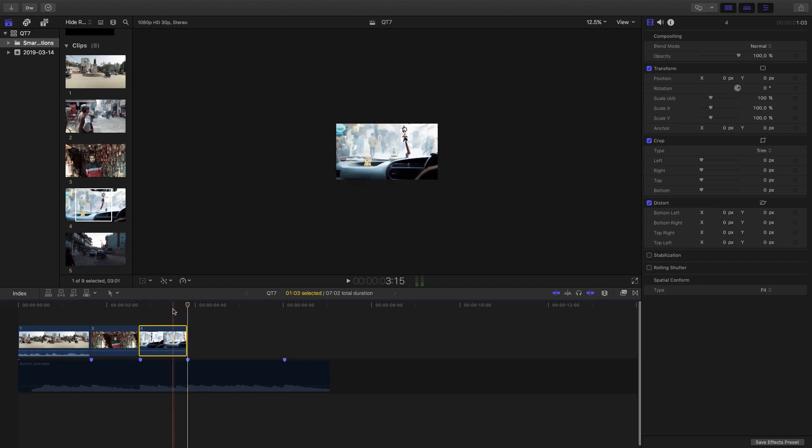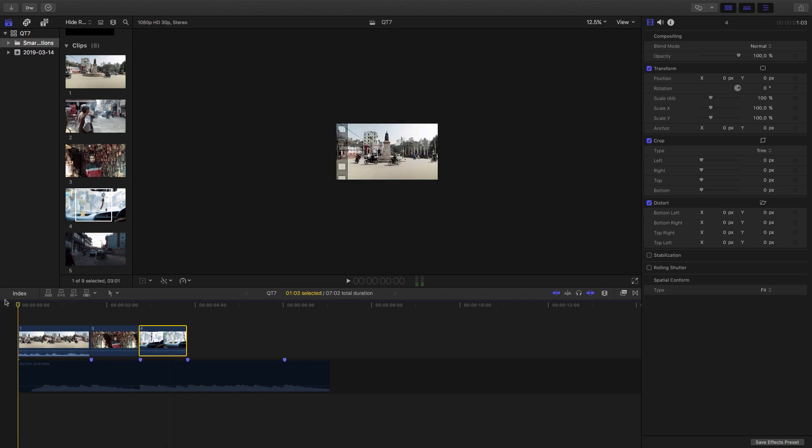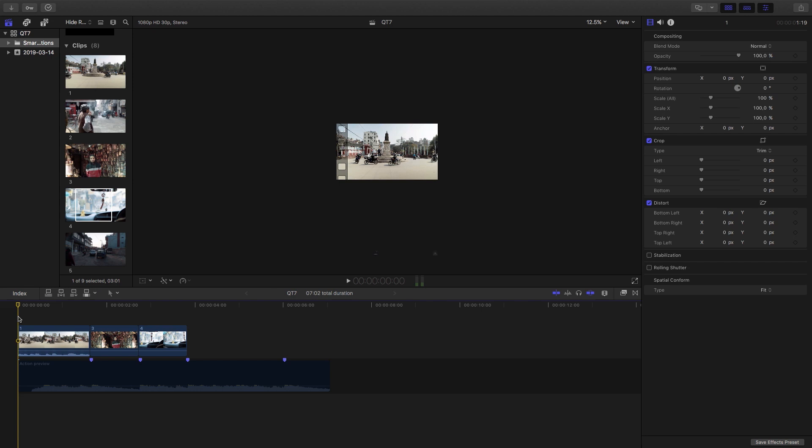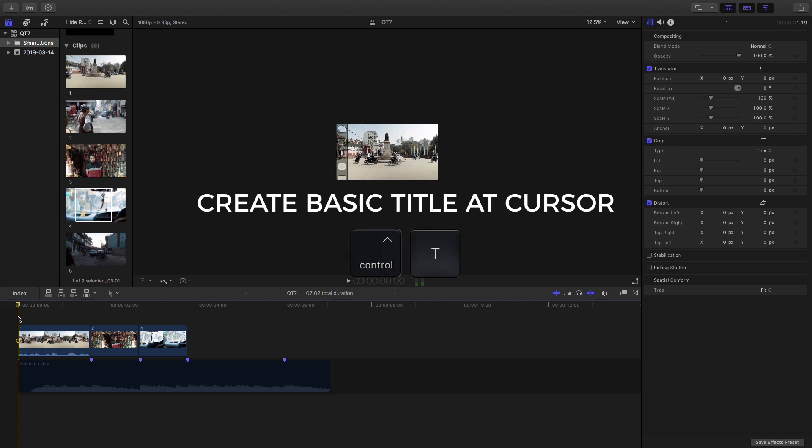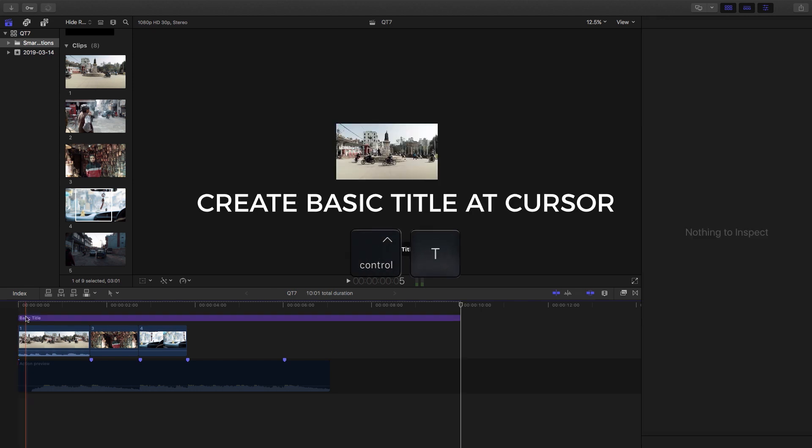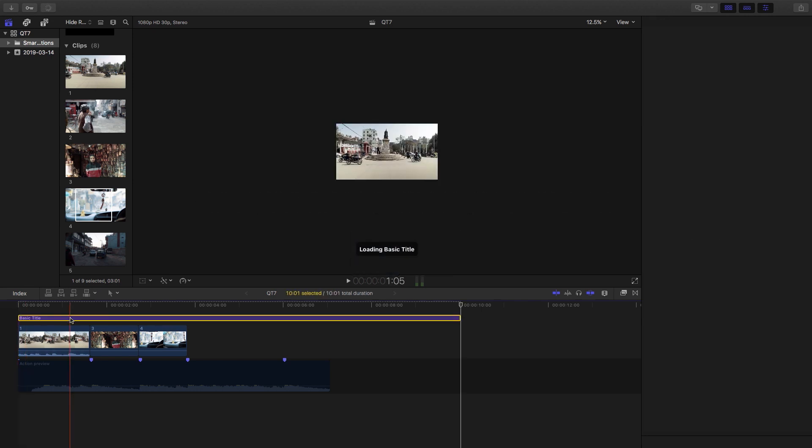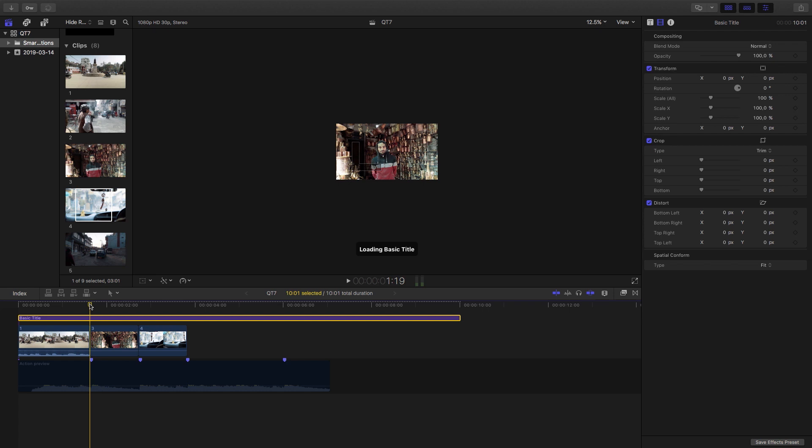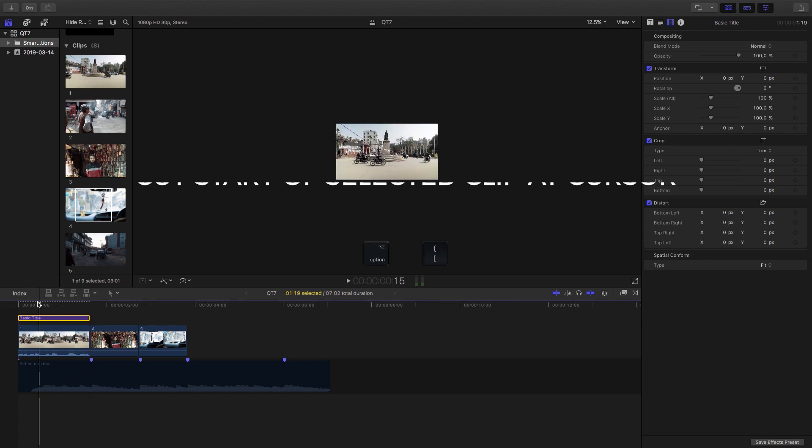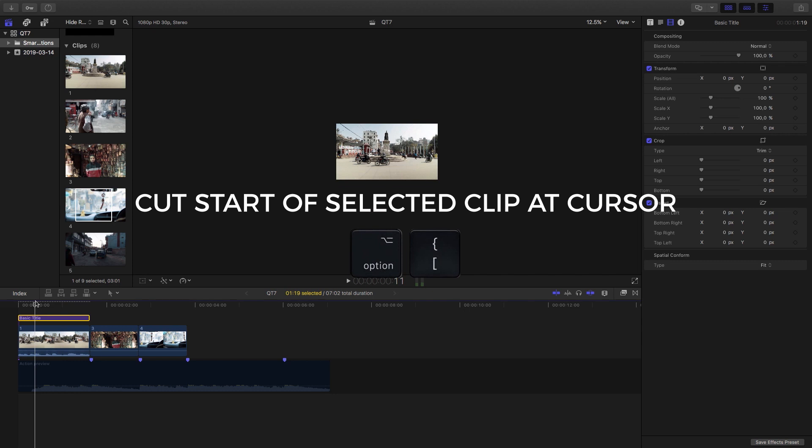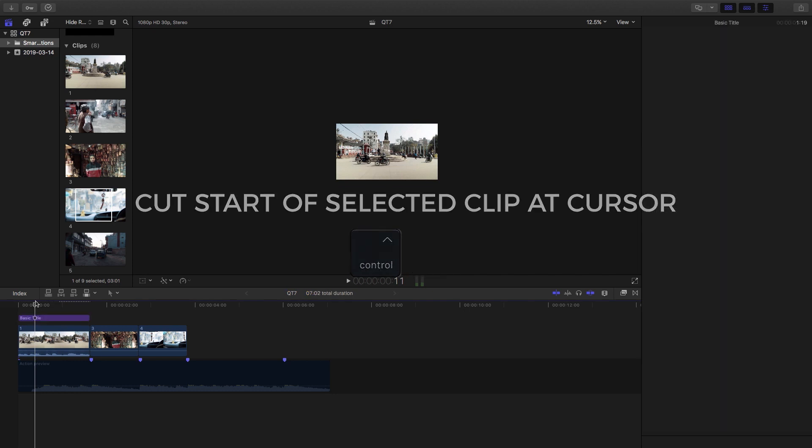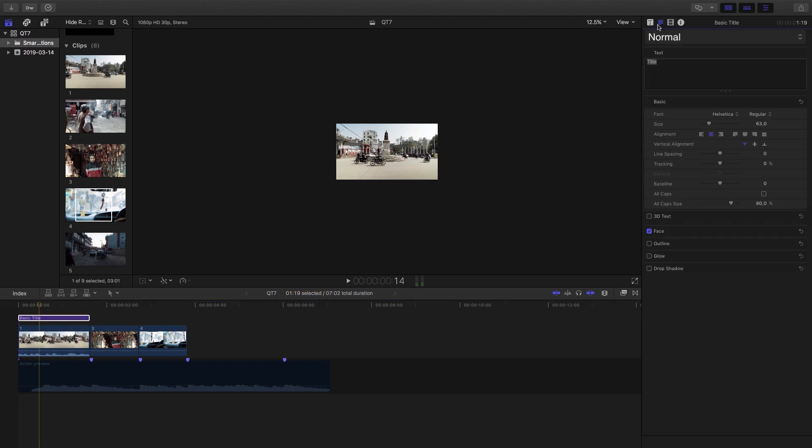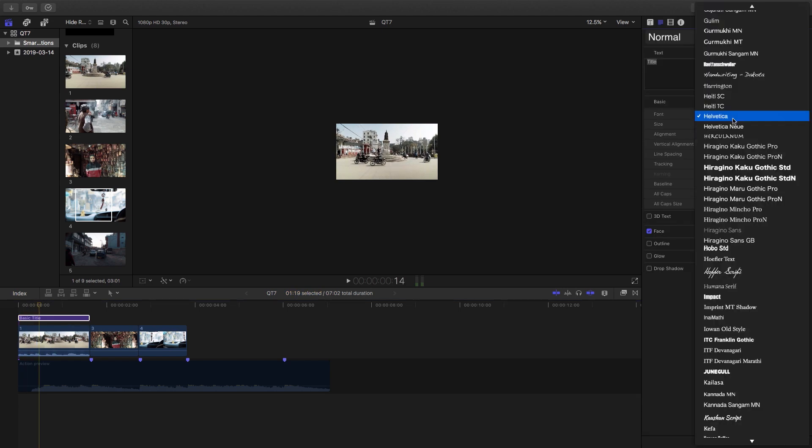So what we're going to do is bring in a title here and the way I can do that is hitting ctrl T and that's just going to bring in a basic title. Then I only want it to be on this first clip so then I can go alt bracket, alt close bracket. This also works with the beginning so if I go alt opening bracket then it will start over there. So we just want it to be on screen there. Then I'm just going to create my title.